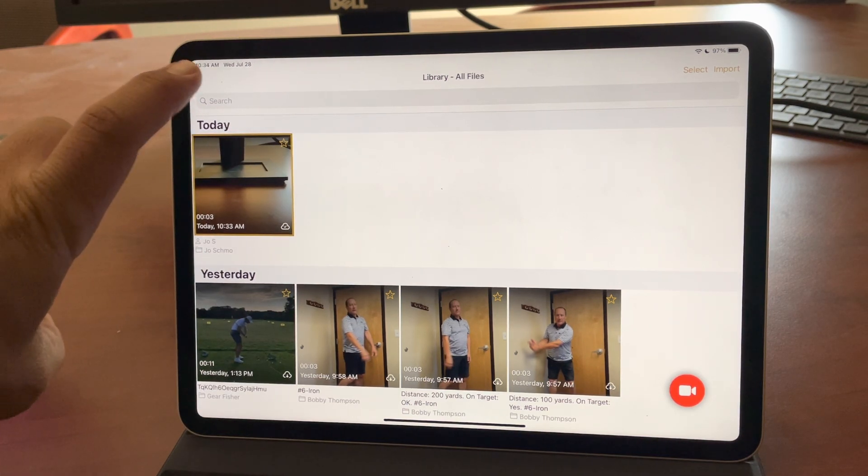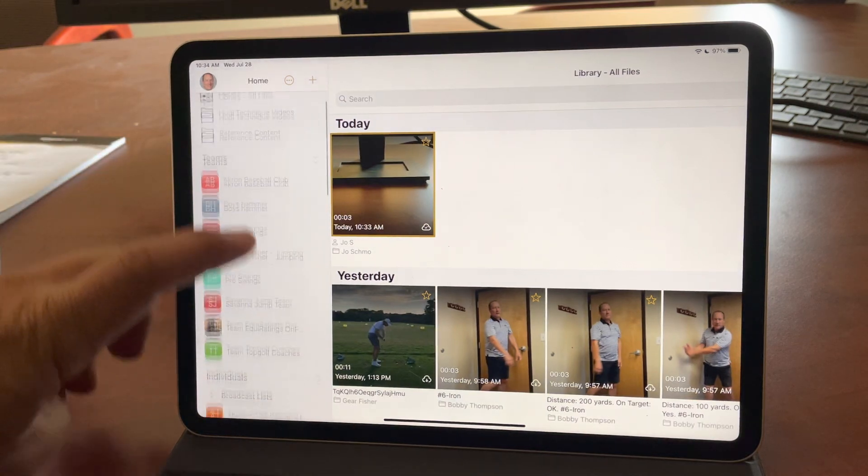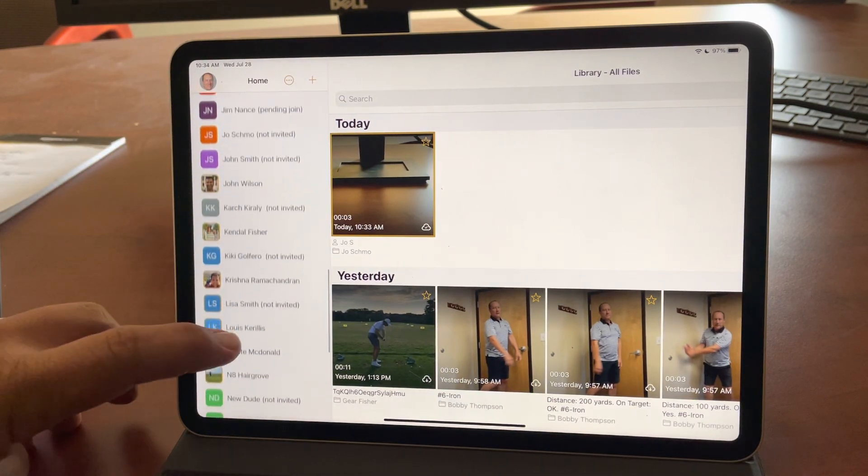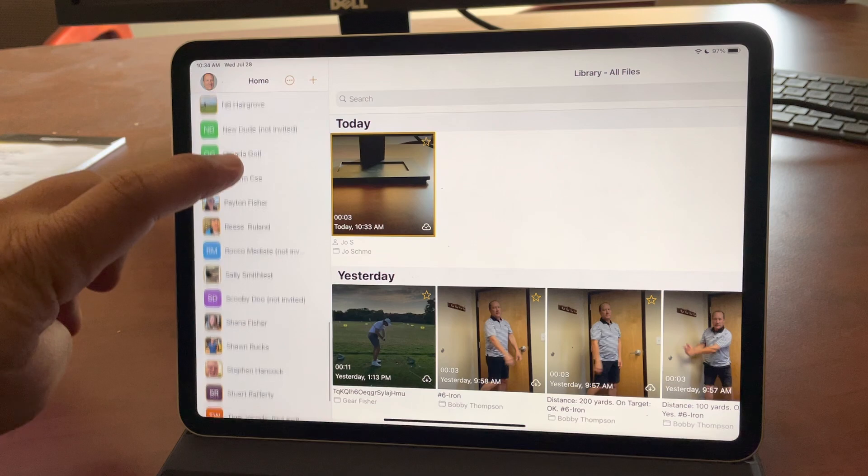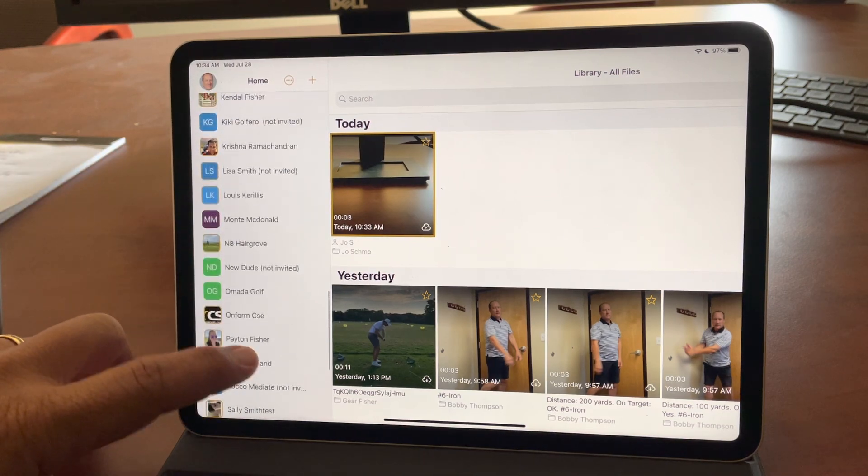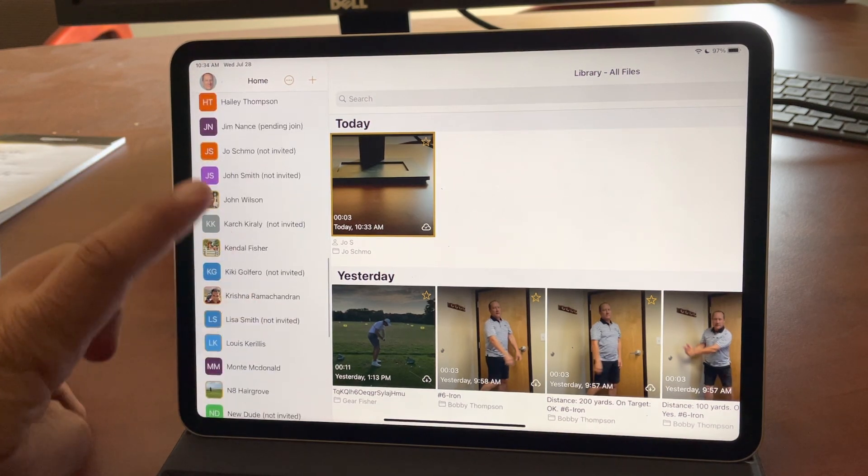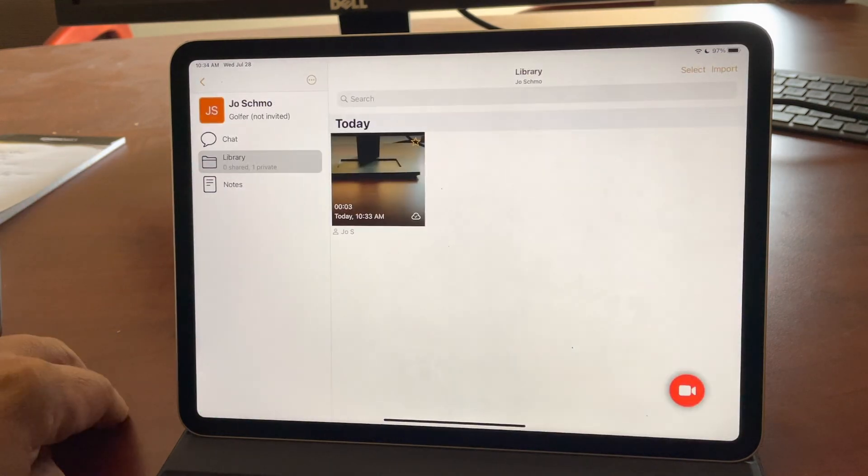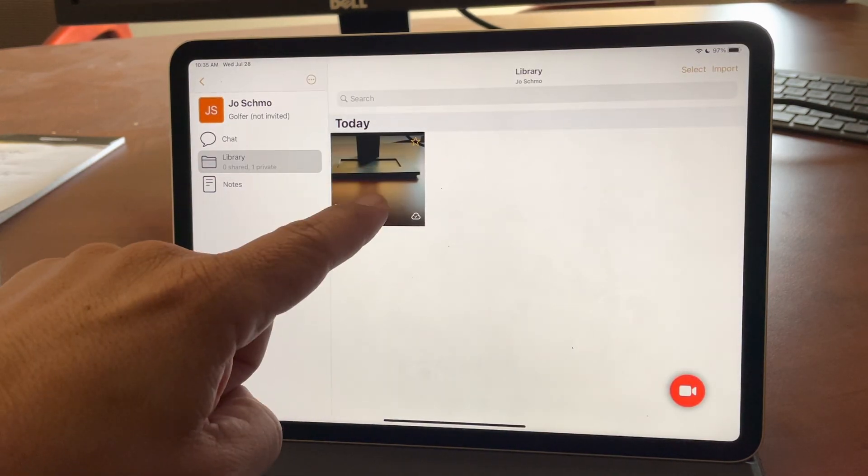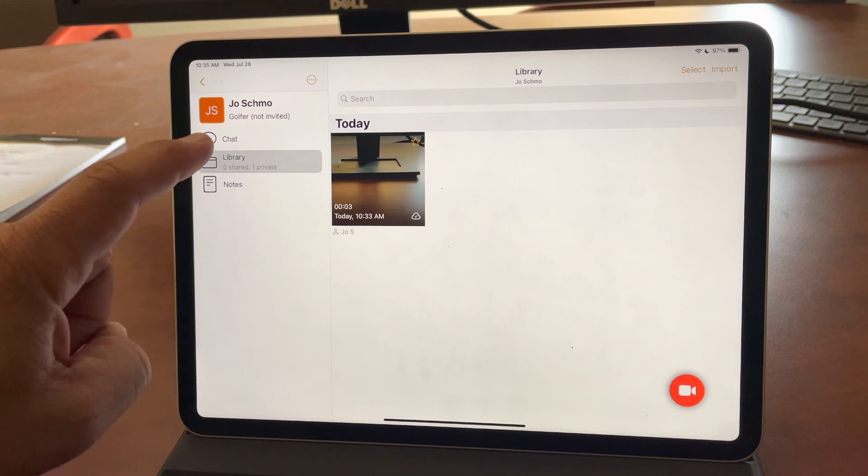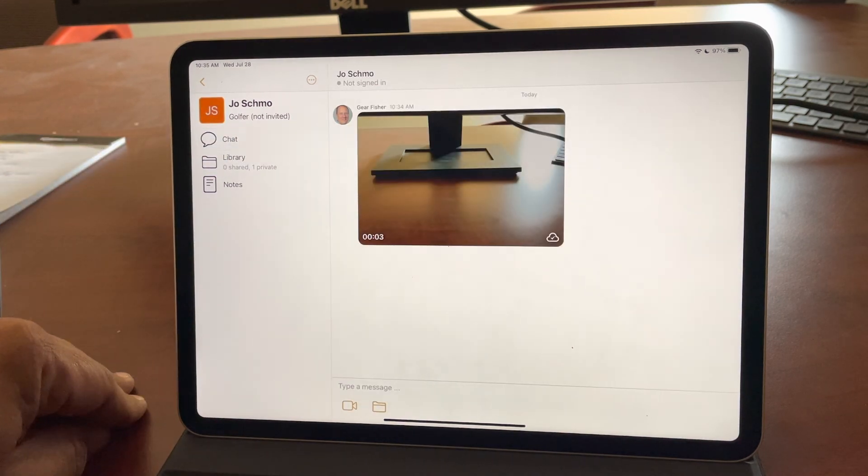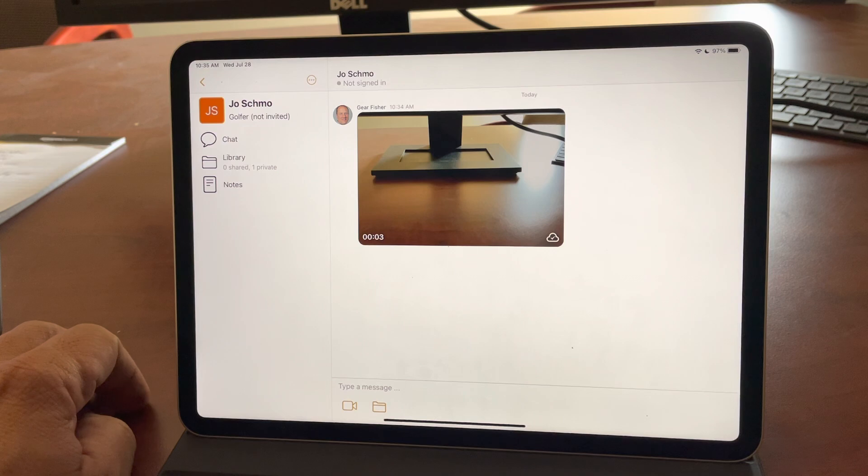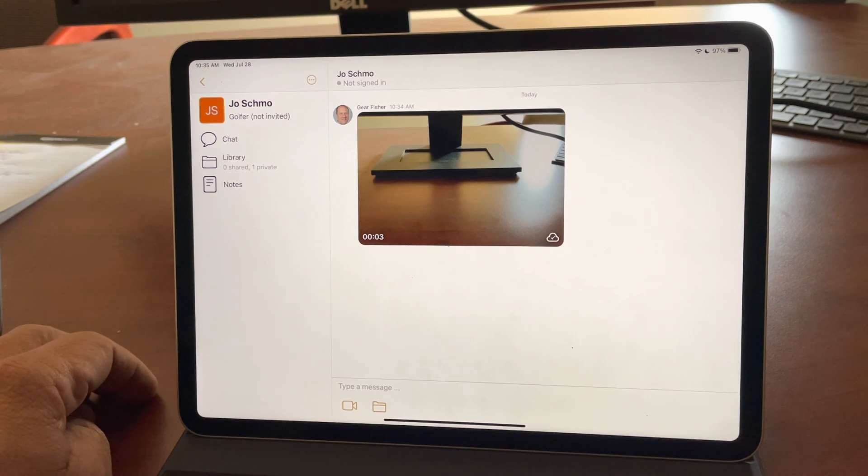So I can go hit the little back button here and you'll now see if I go down to the J's that just went past it. Joe Schmo is right here. He's not invited. And here's his video in the library. You'll notice this video is also in the chat so that when he does accept the invite, he will see this immediately upon connecting with you.